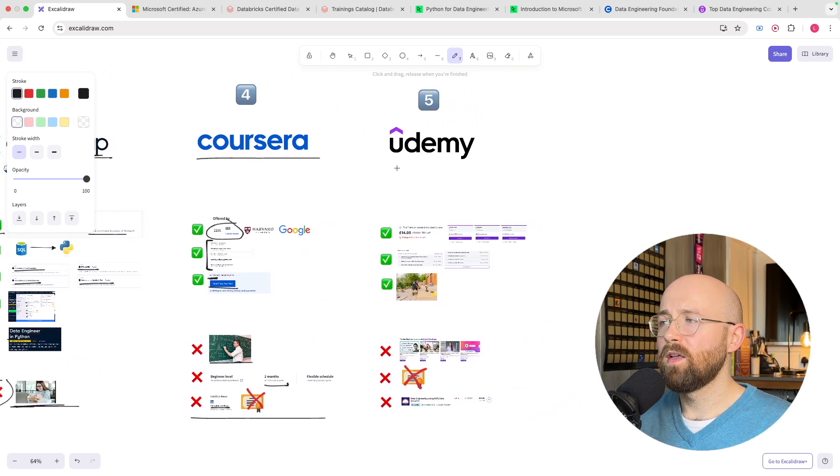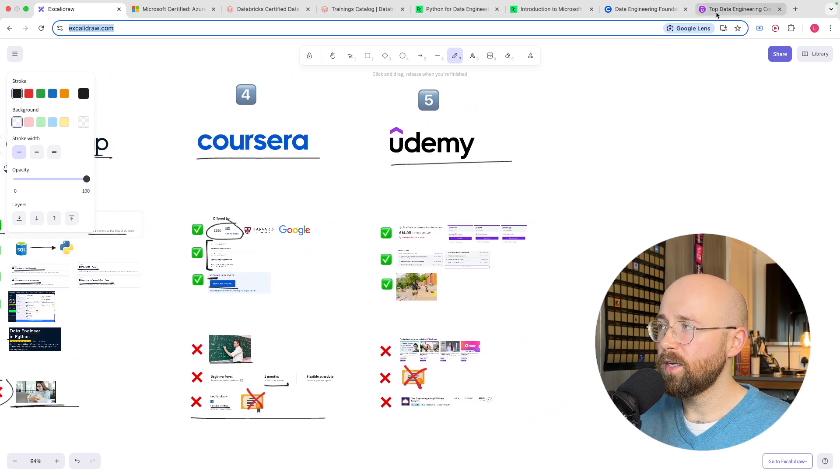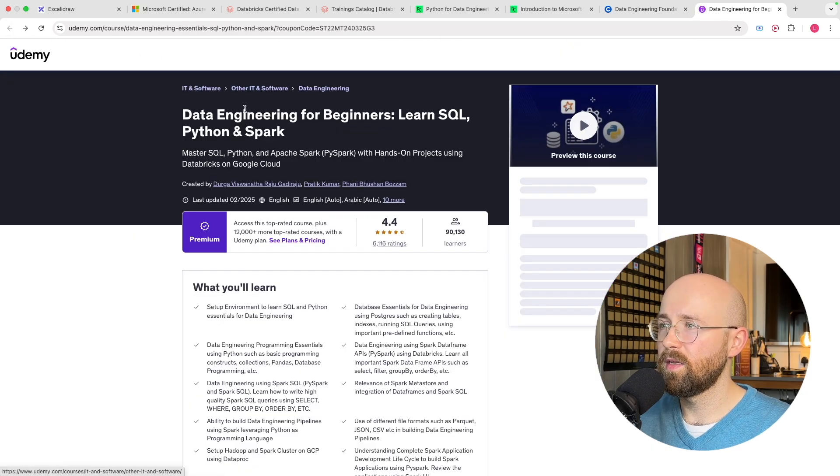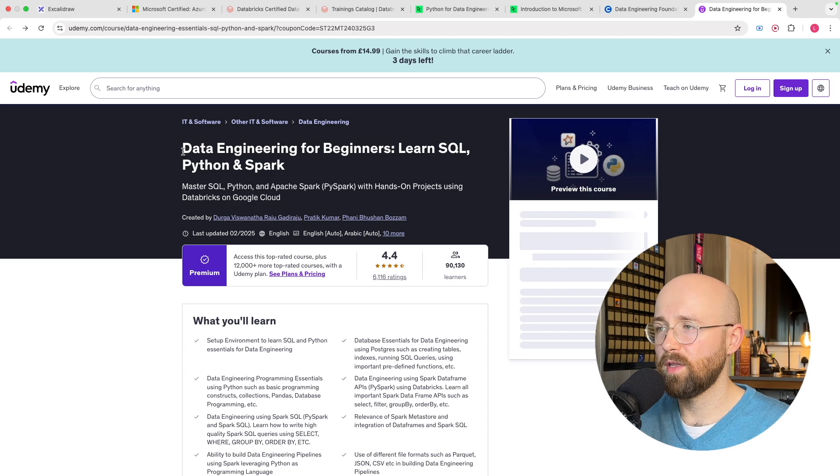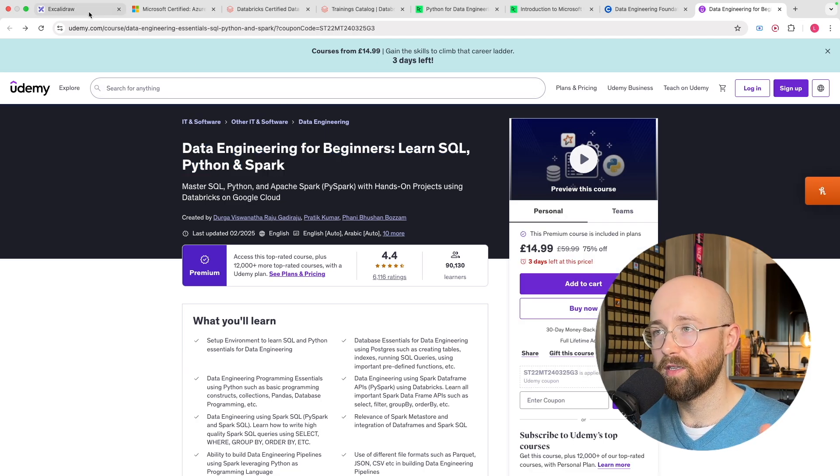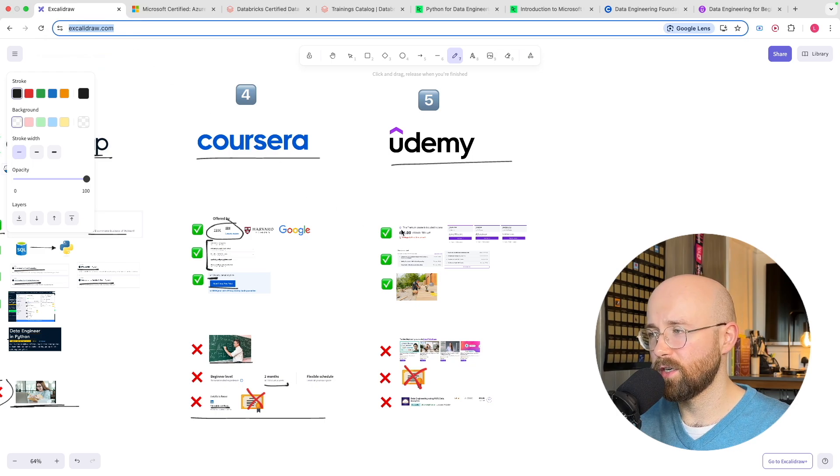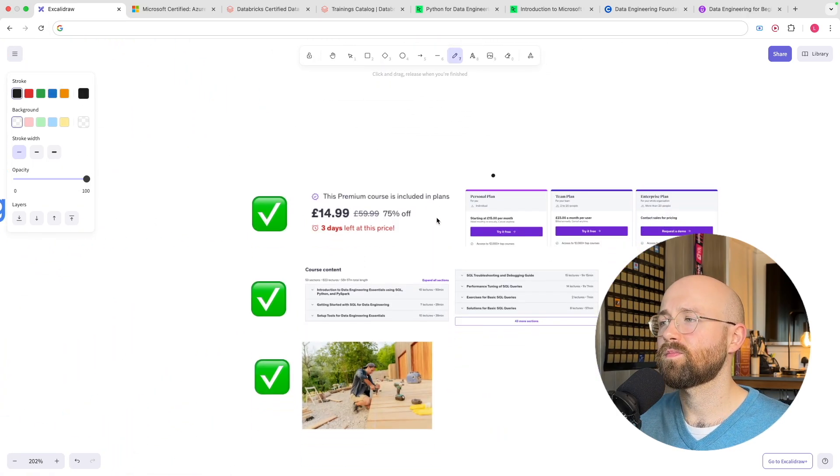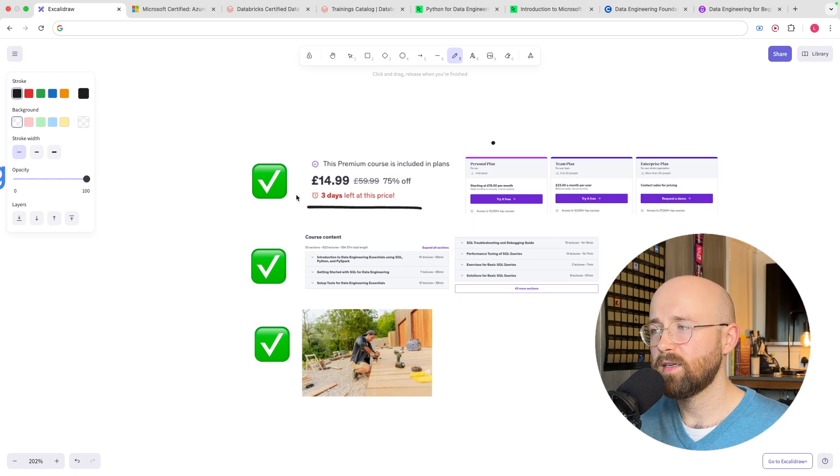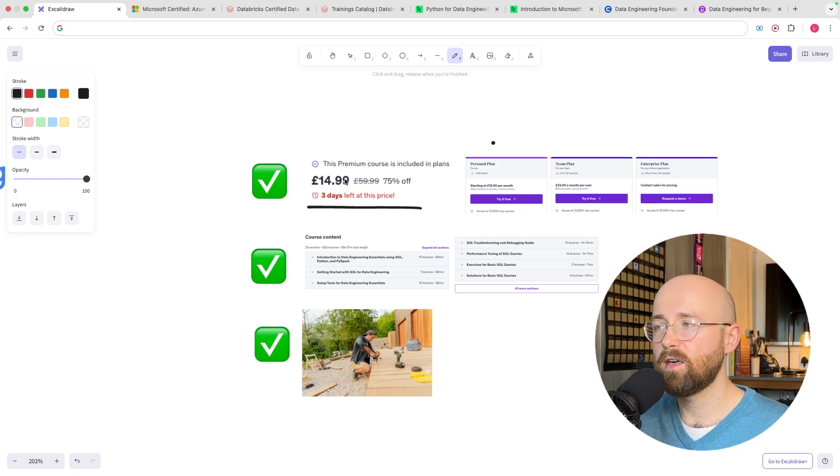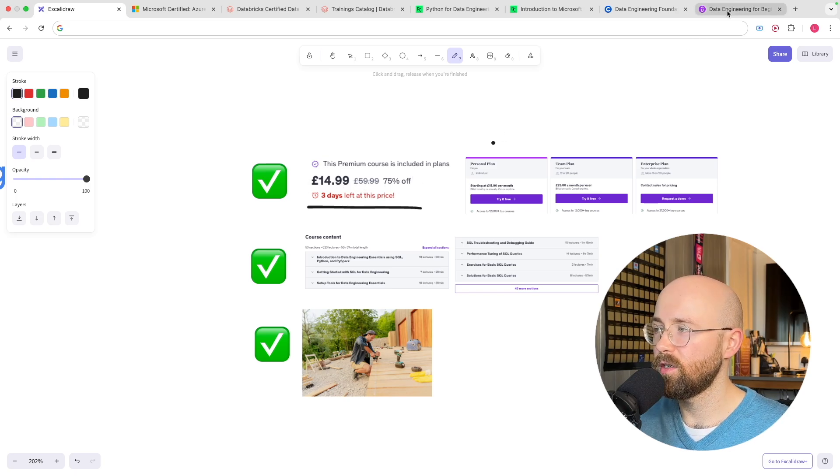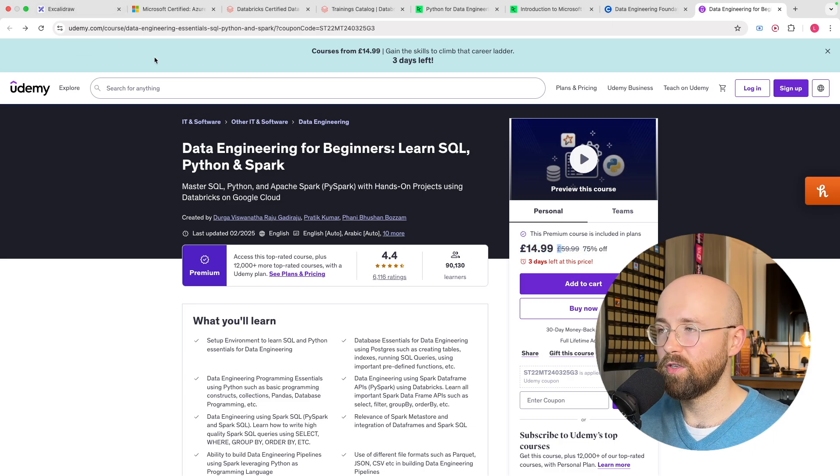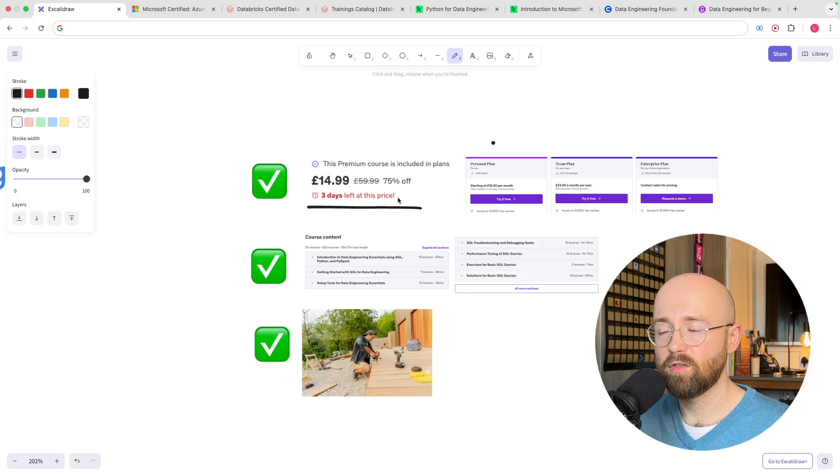Now the fifth and final one is Udemy specifically let me open it up here data engineering for beginners so you can learn Python SQL and Spark it's one of the top selling courses on data engineering. So the pros for this here are